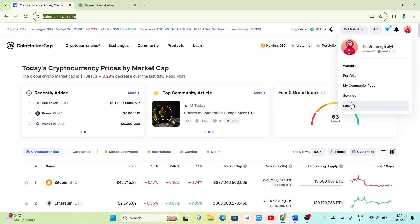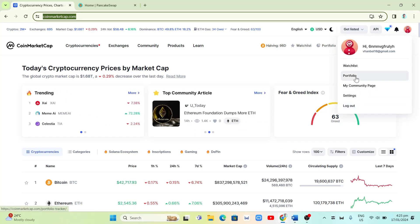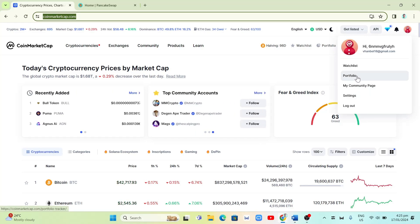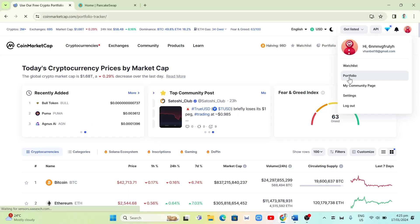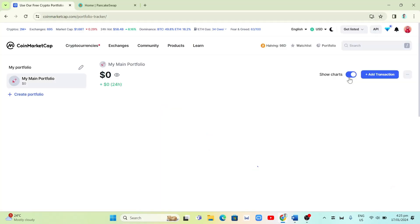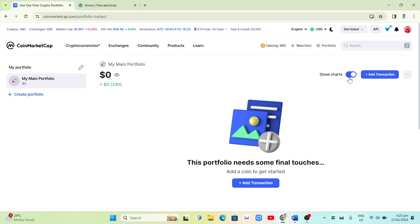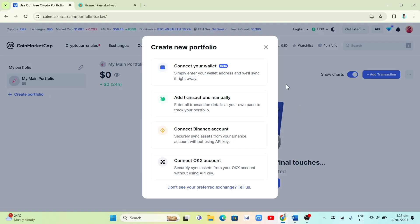We need to create a new portfolio, so click on the Portfolio option. Once you click on Portfolio you will go to the portfolio page where you can add transactions under My Main Portfolio. In my case, I want to create a new portfolio, so I'm going to click on Create Portfolio on the left side of your screen.